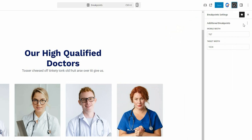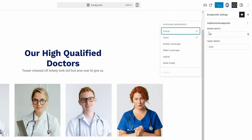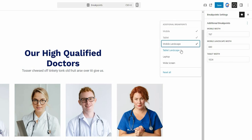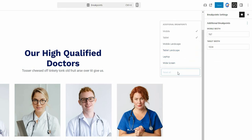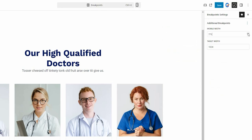Now to add breakpoints, click the three dots for additional breakpoints, where you'll find six custom breakpoint options. Select the ones you need for your design. You can manually change the pixel value for each breakpoint so that they match the requirements.